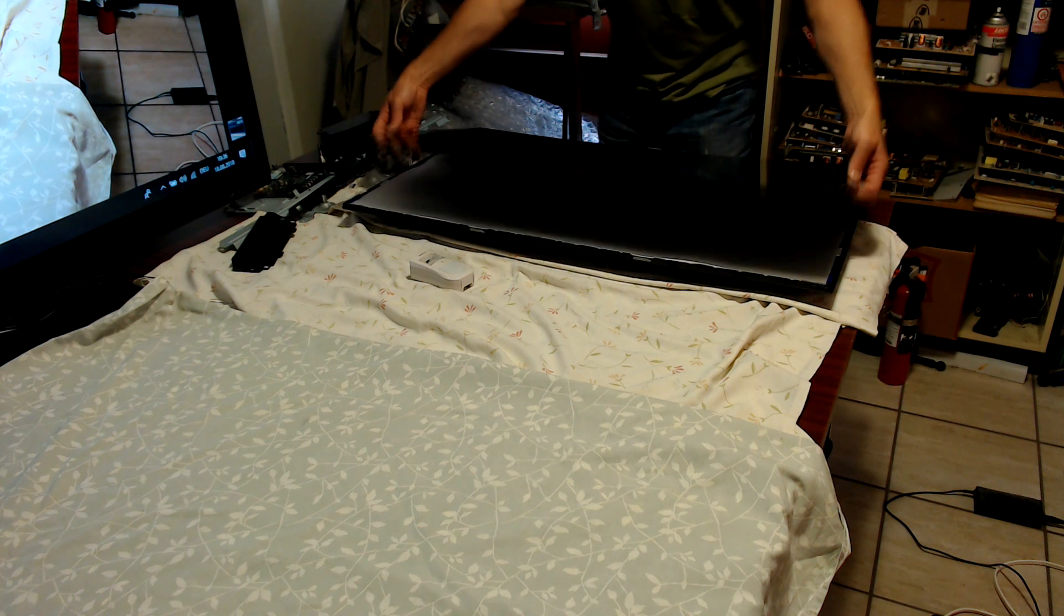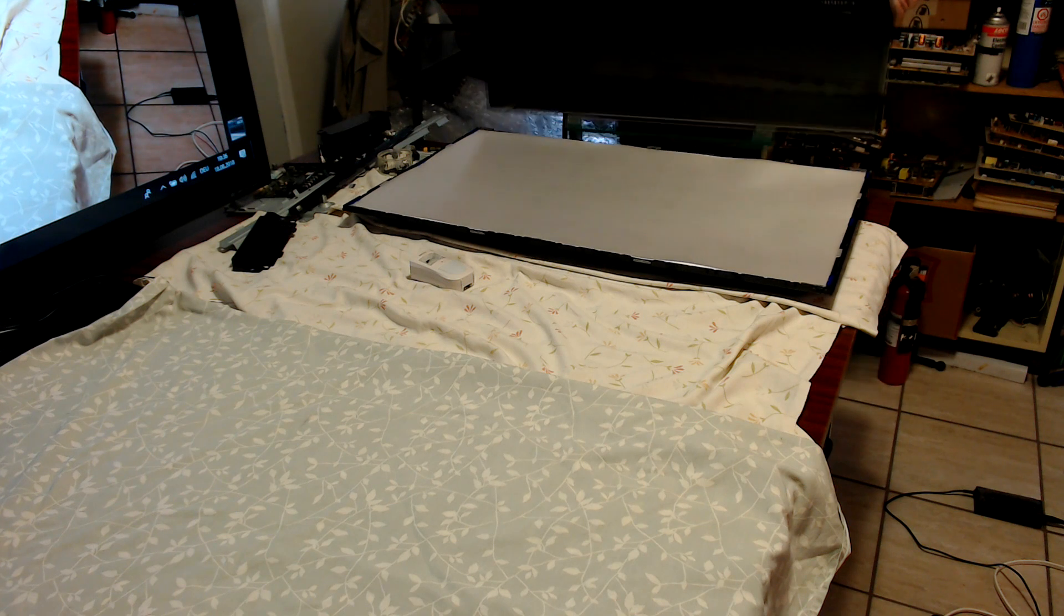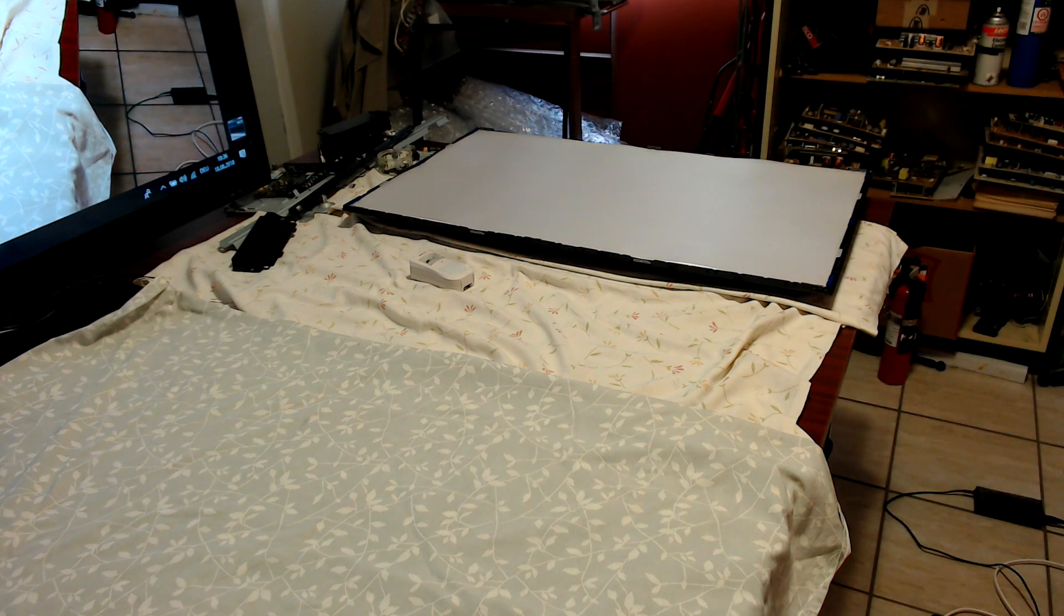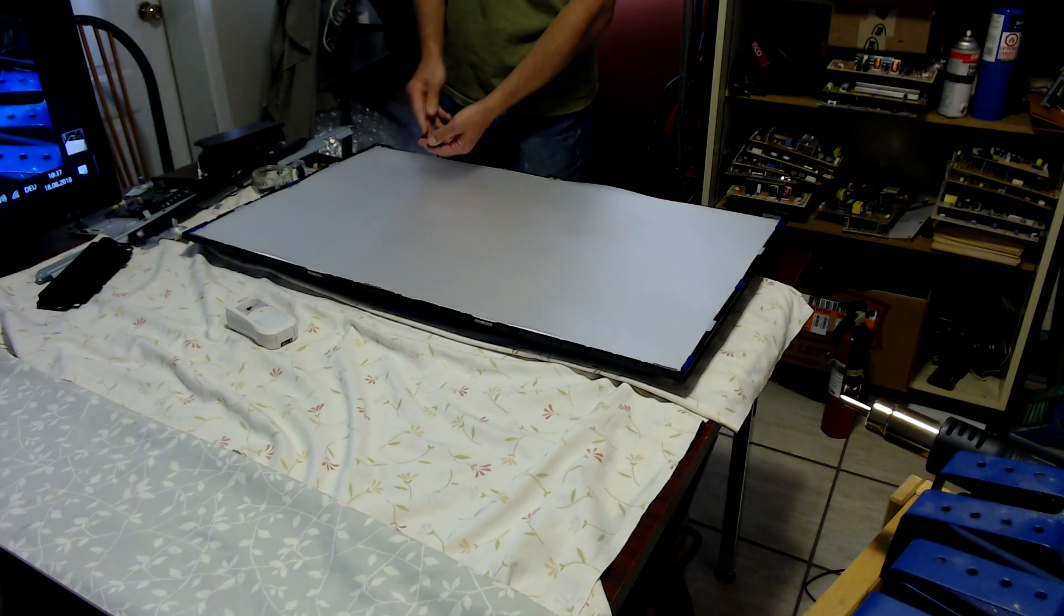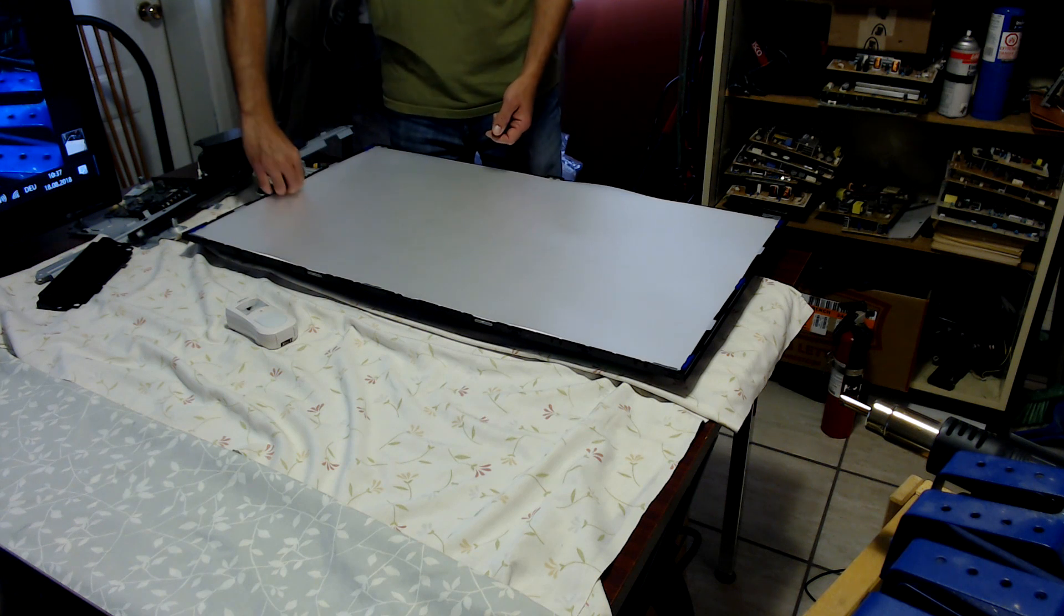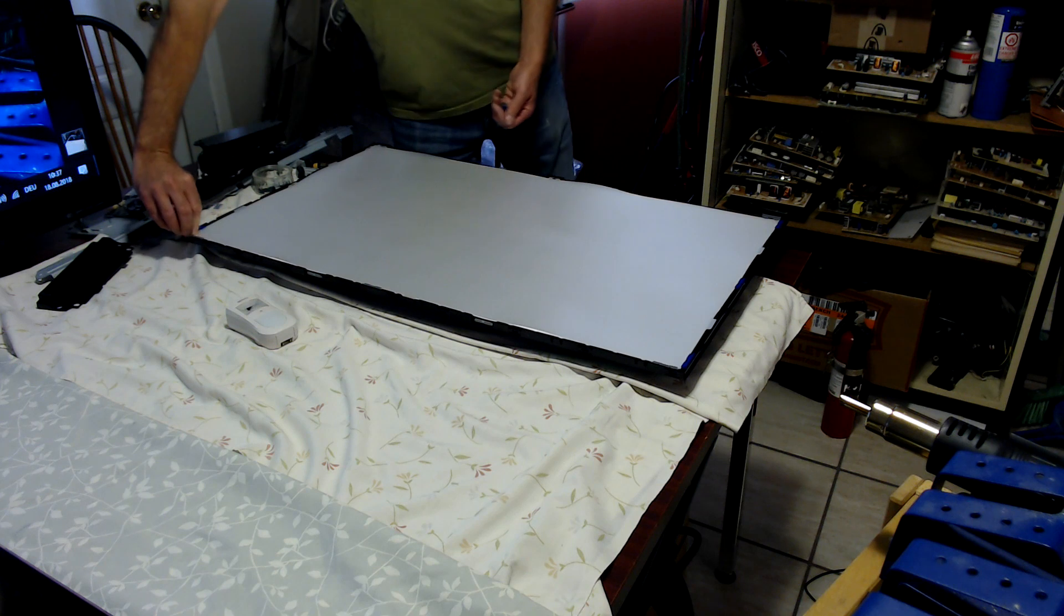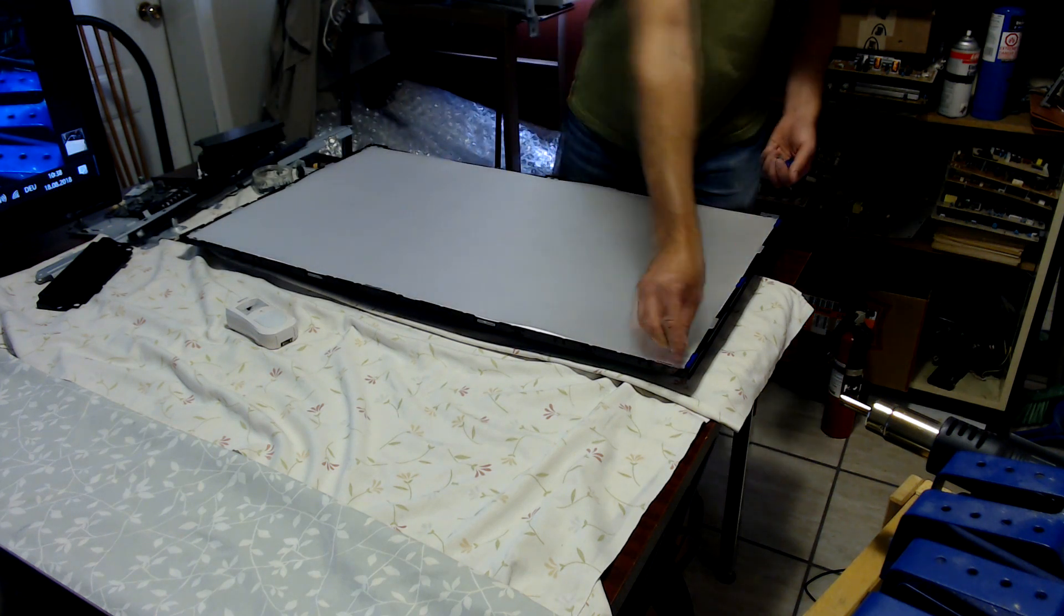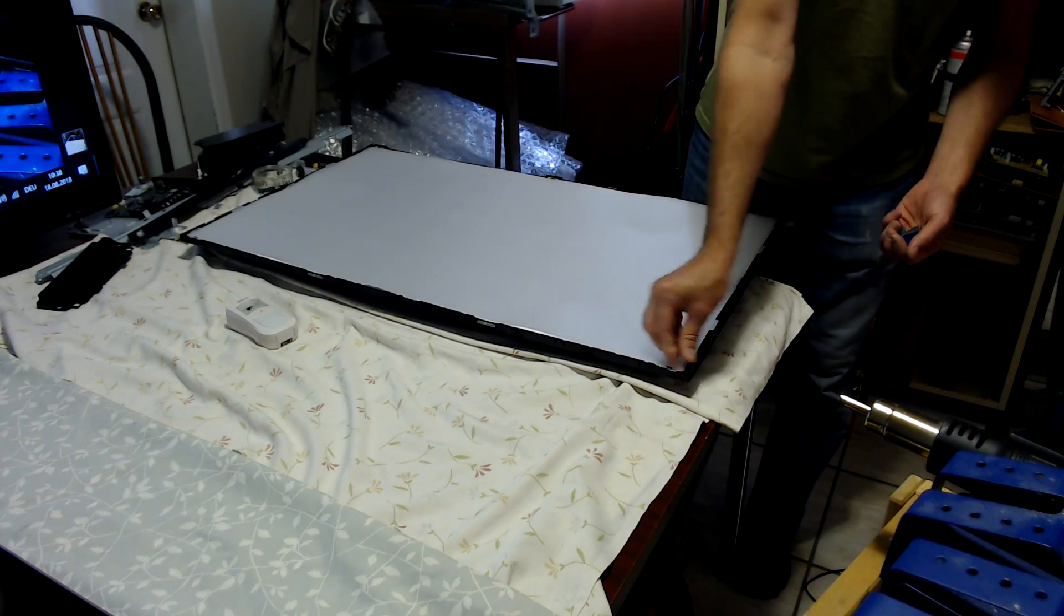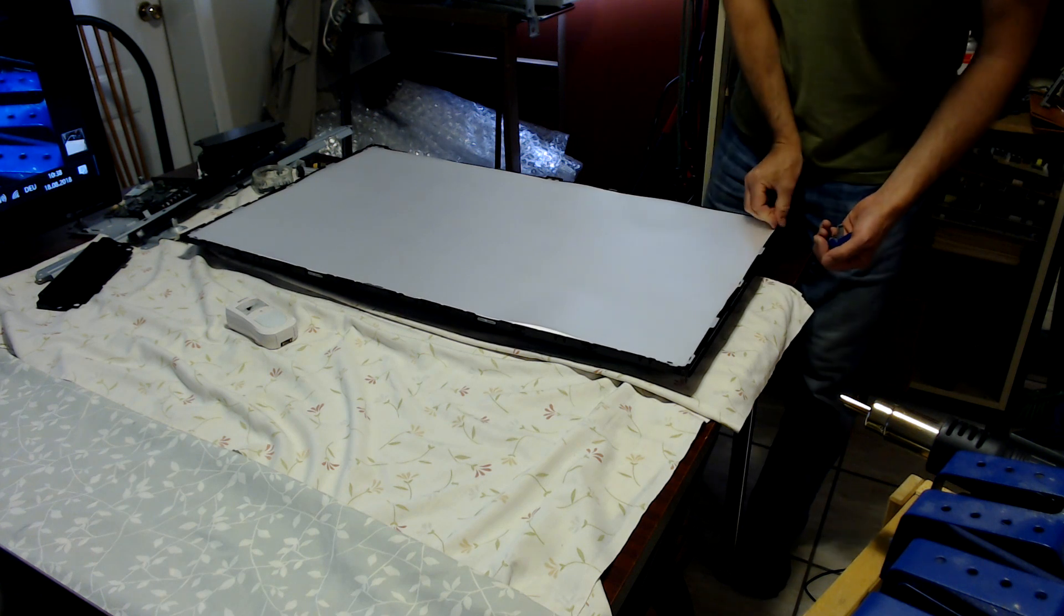This is a small TV though, there's not much danger in lifting the glass by yourself. Put it somewhere safe. I will remove all these little plastic pieces here around the diffuser sheets.